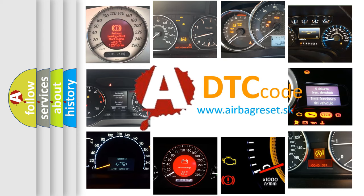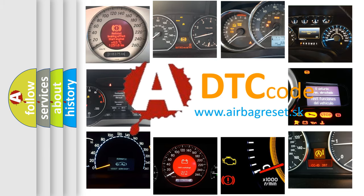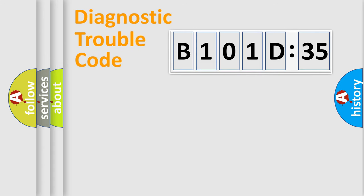What does B101D35 mean, or how to correct this fault? Today we will find answers to these questions together. Let's do this.